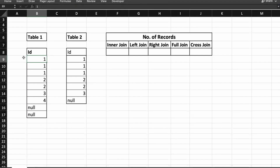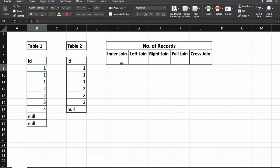Table one has IDs: 1, 1, 1, 2, 2, 3, 4, null, null — nine records total. Table two has IDs: 1, 1, 1, 2, 2, 3, null — seven records total. We are going to find out the number of records for inner join, left join, right join, full join, and cross join.